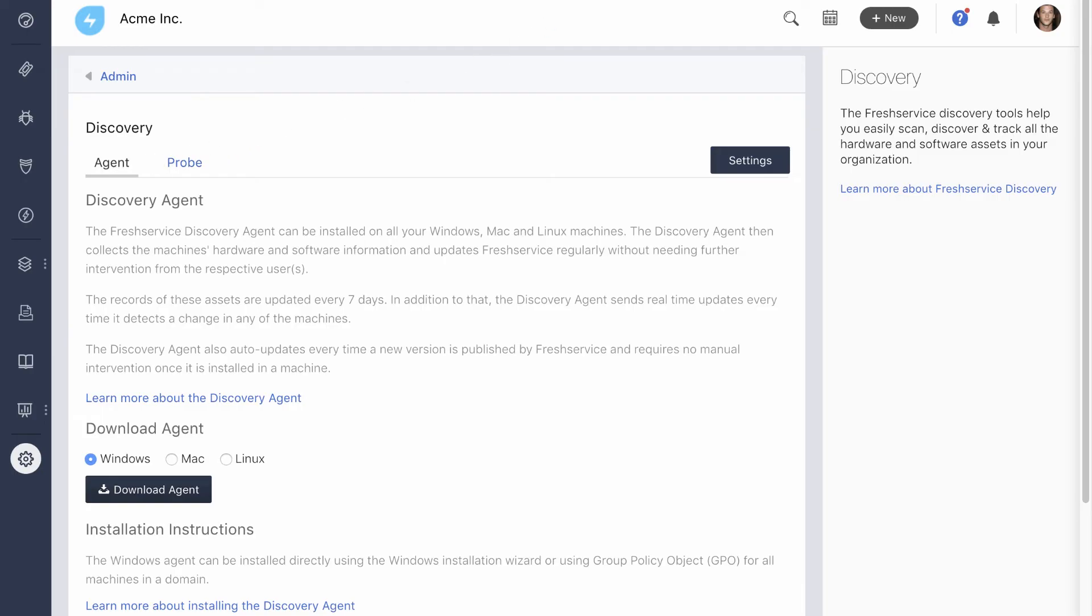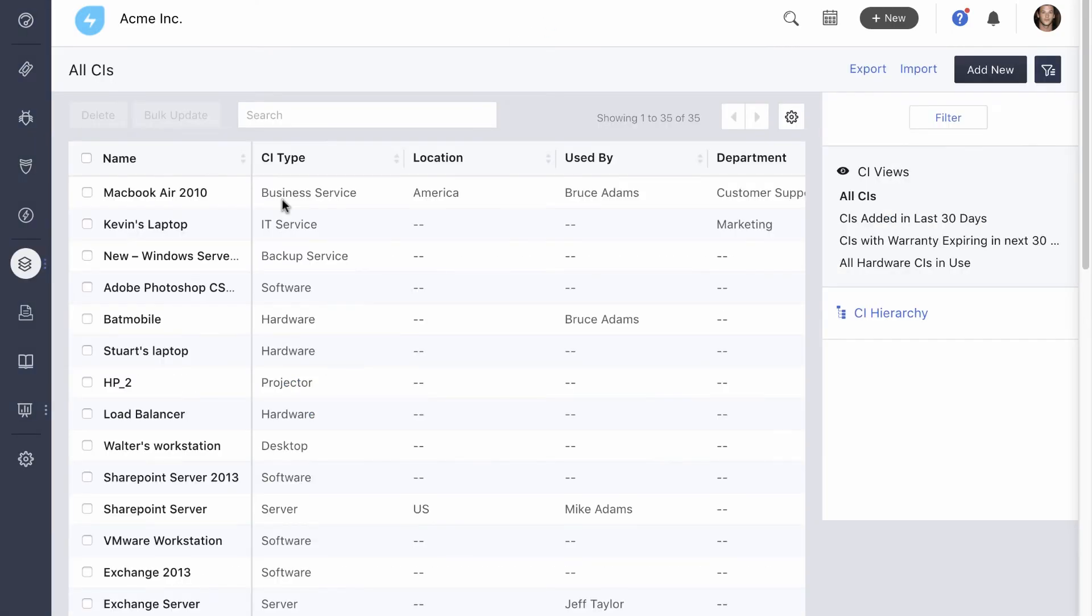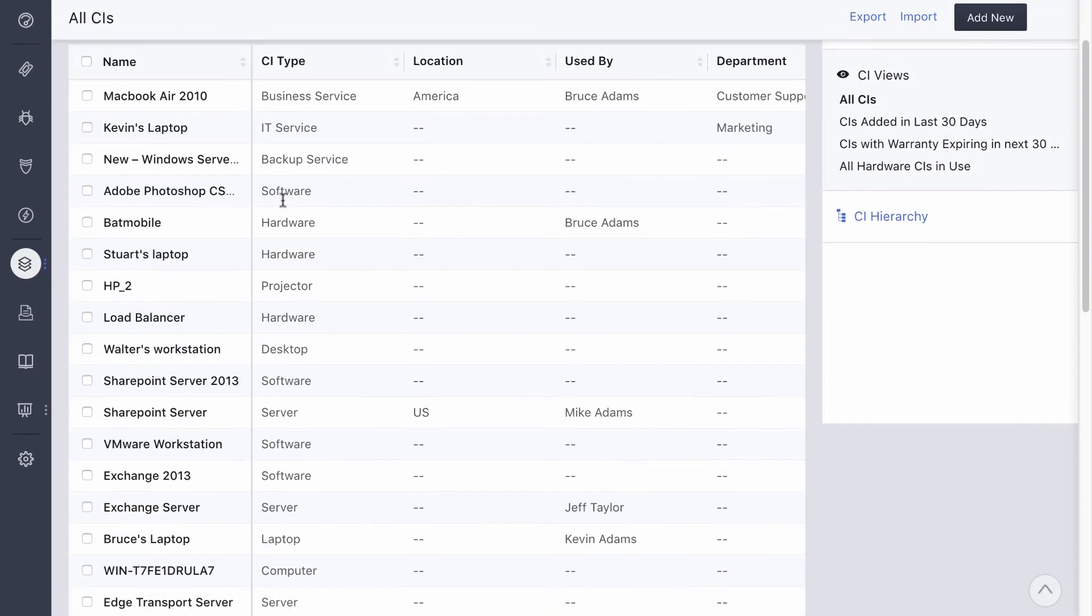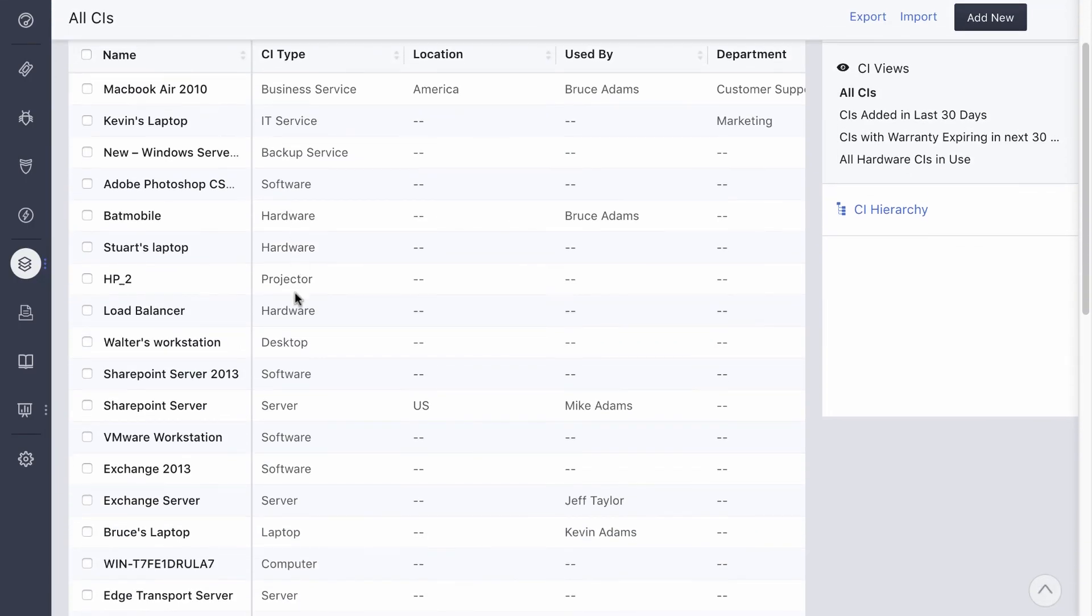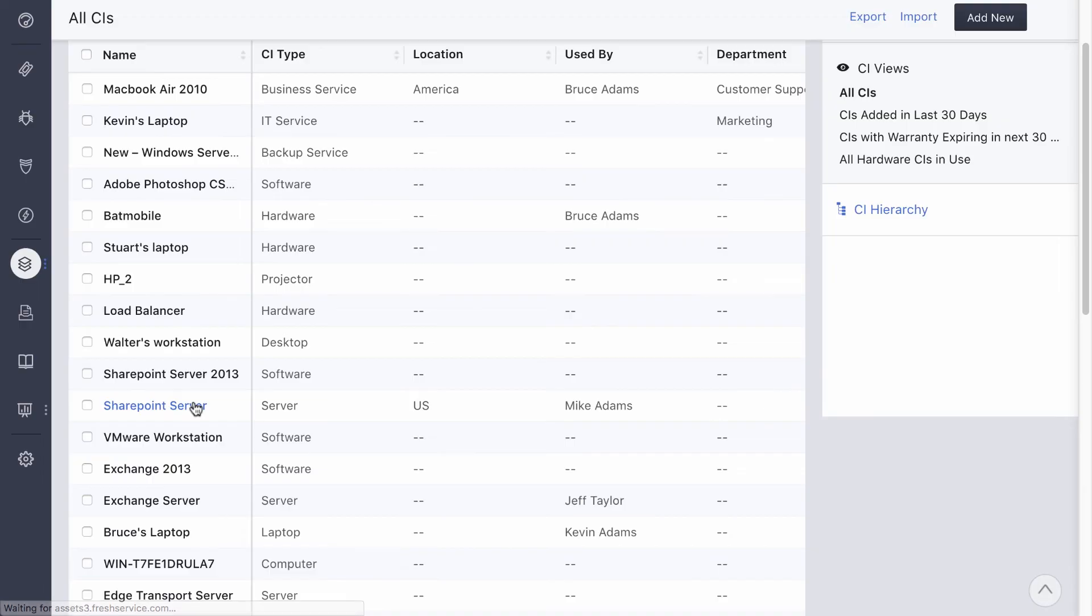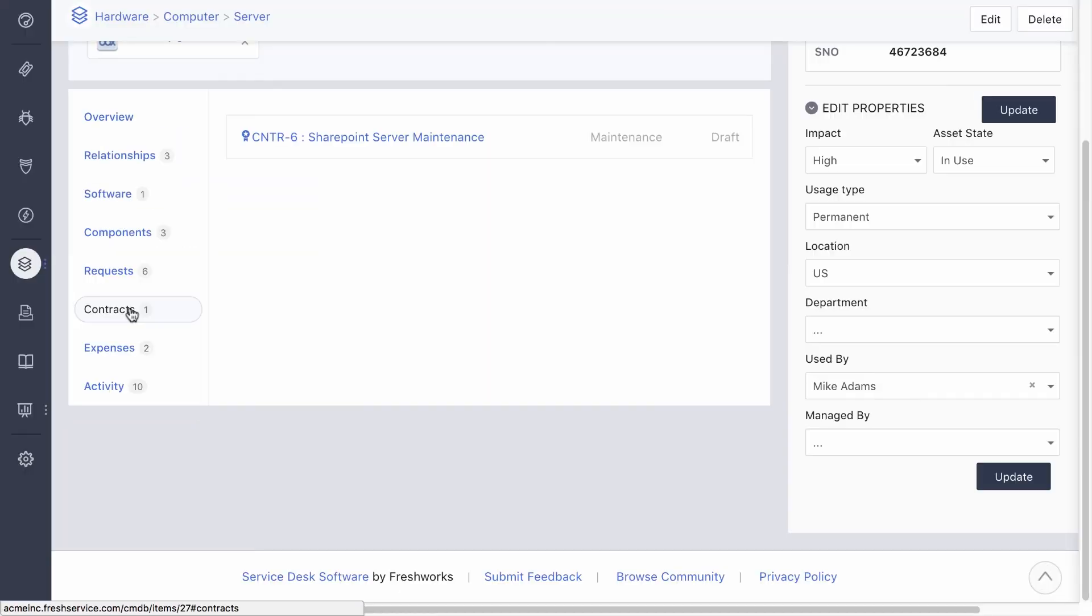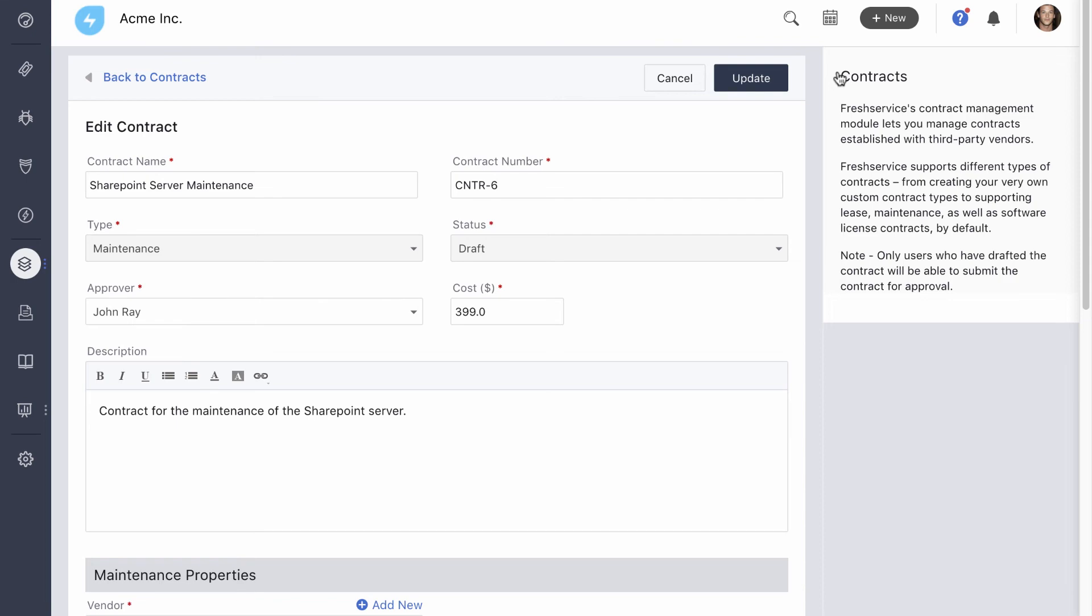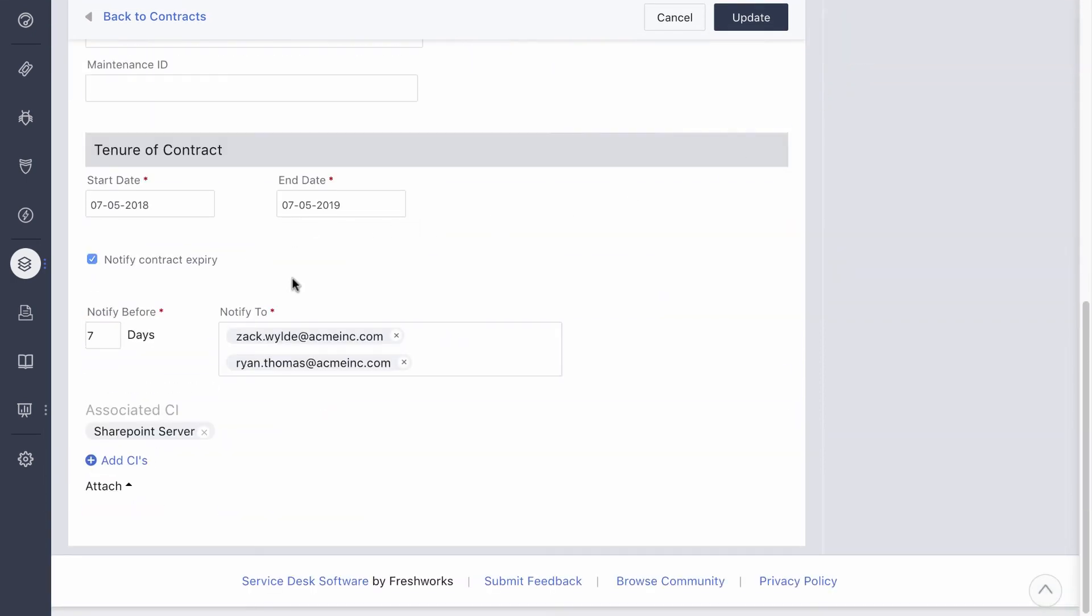In addition to all this, the FreshService mobile app comes with a barcode and QR code scanner to help you track and update assets on the go. The asset managers can also track contracts associated with the assets. When a contract or a software license approaches its expiration date, a reminder is sent to the asset manager and other stakeholders.